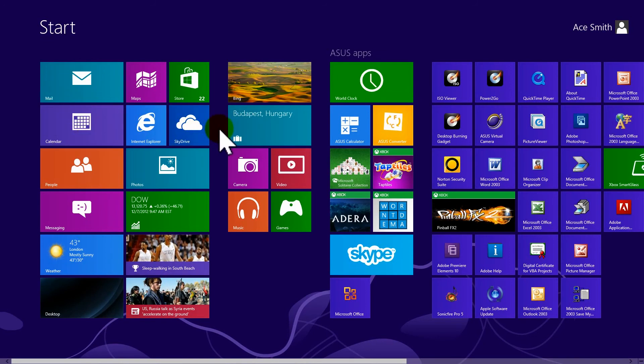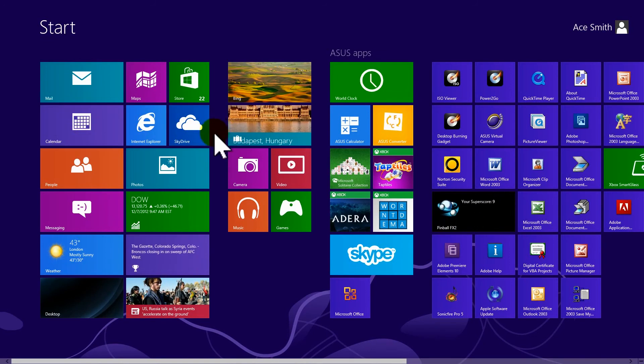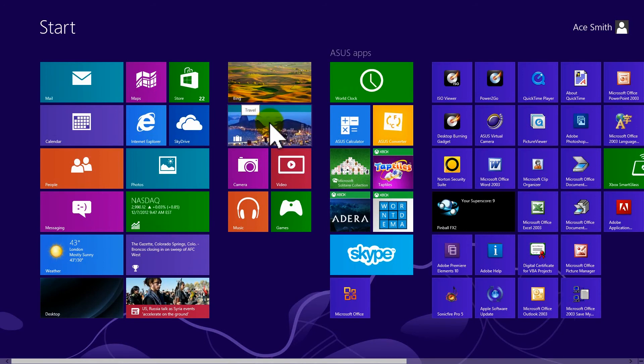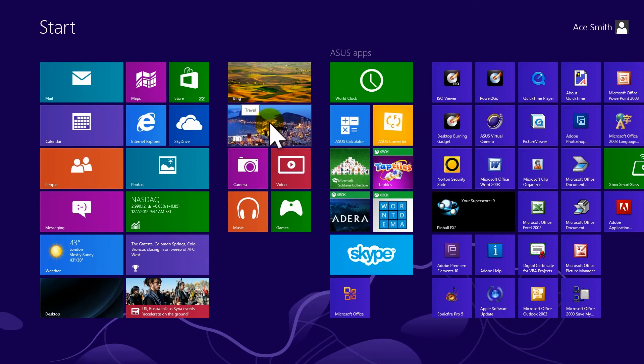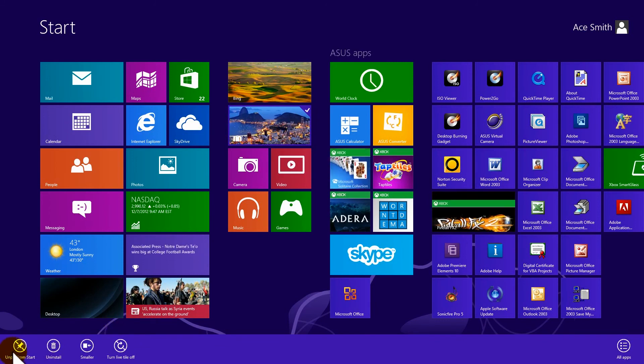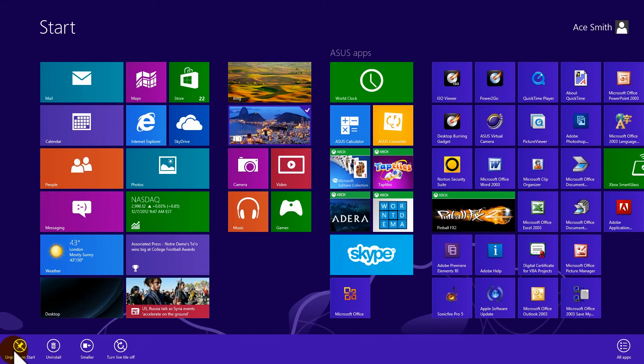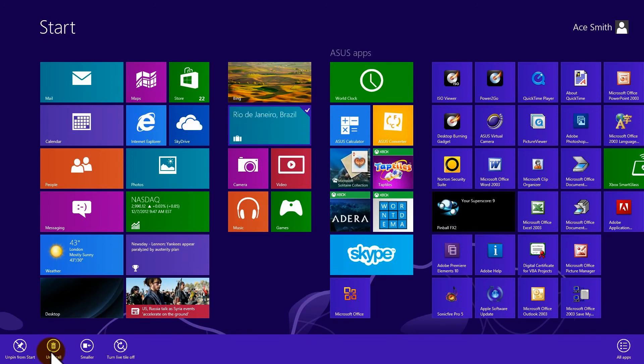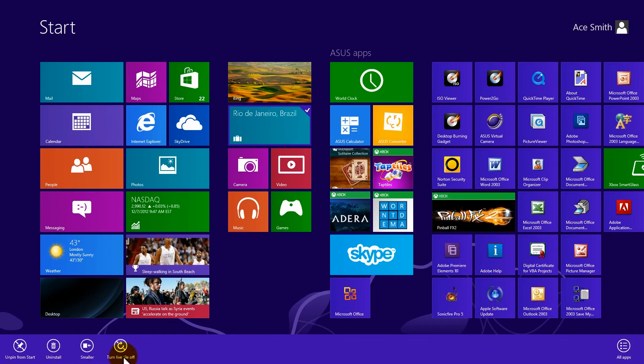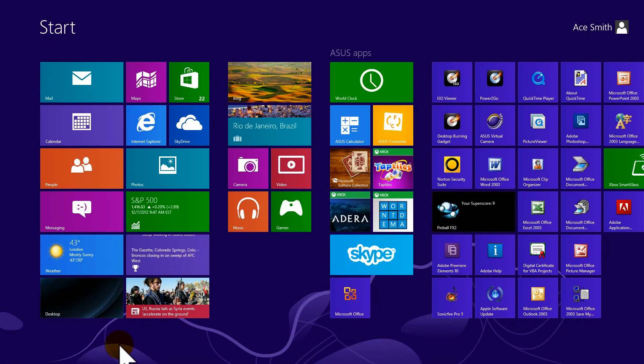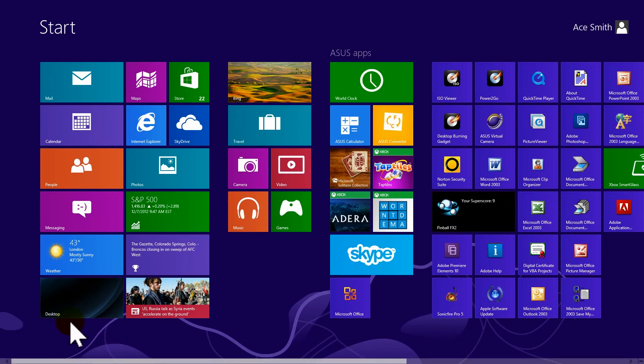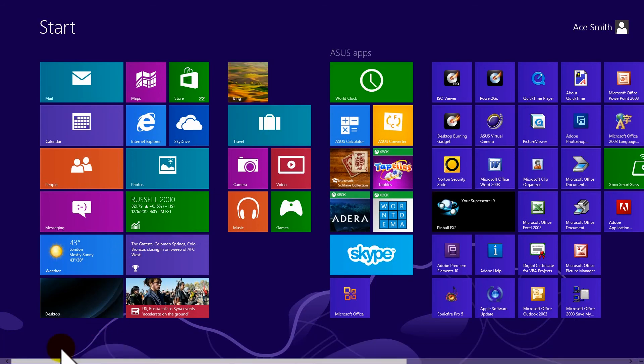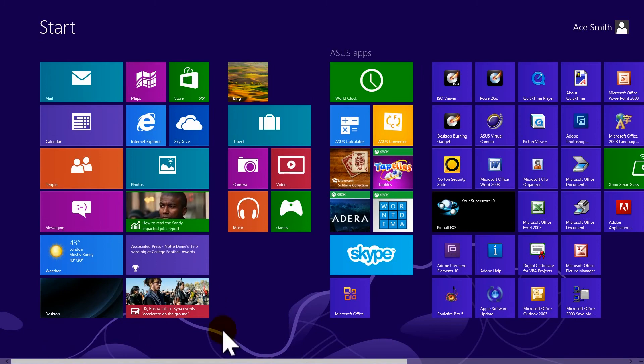Some of these tiles are actually live. See how they're moving? You can turn this feature off because you can manipulate these tiles. If you right click on it, it will bring up some options. You can unpin it from the start, uninstall it, make it smaller, or turn the live tile off. So let's turn the live tile off on this one so that it's no longer moving. And let's take the tile above it, right click on it, and let's make it smaller. It's that simple.